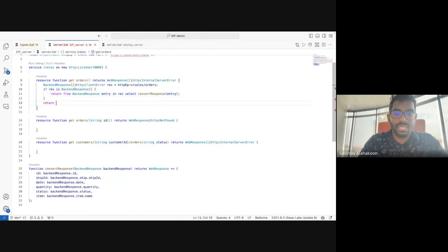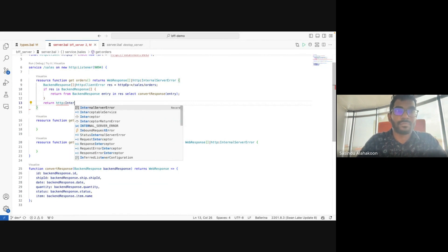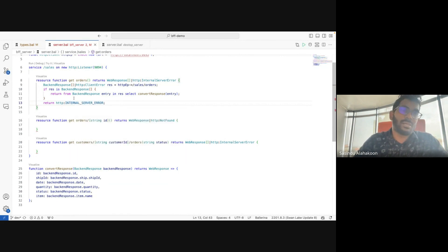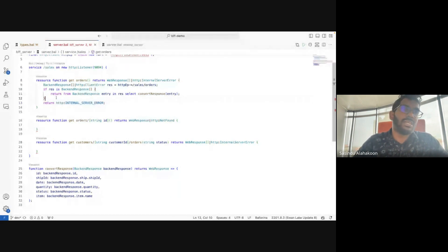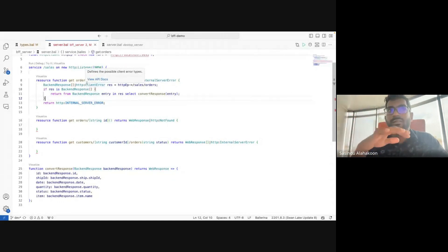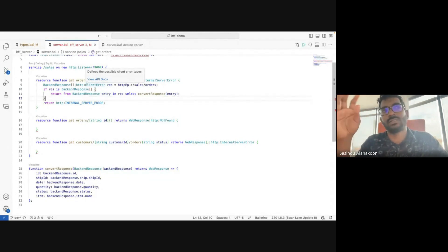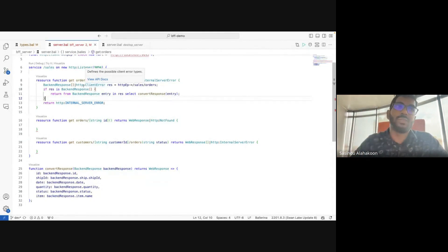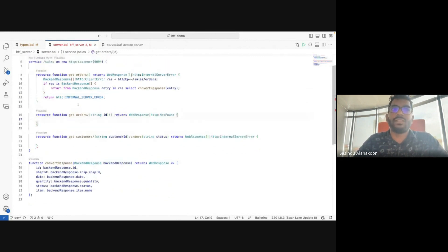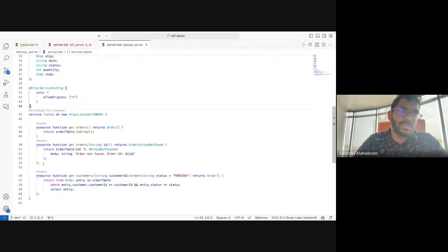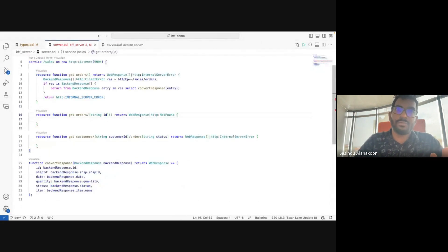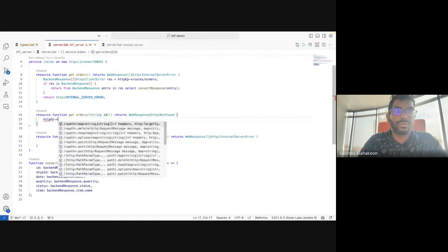For this demonstration, I'll return `http:InternalServerError` for every error situation. In a real-world application you can filter errors — return `http:InternalServerError` for server errors, or `http:BadRequest` for bad request situations. Now let's complete the second resource function — it needs to call the desktop server, get the result, and convert it to a `WebResponse`. We call `/sales/orders/{id}` providing the path parameter.